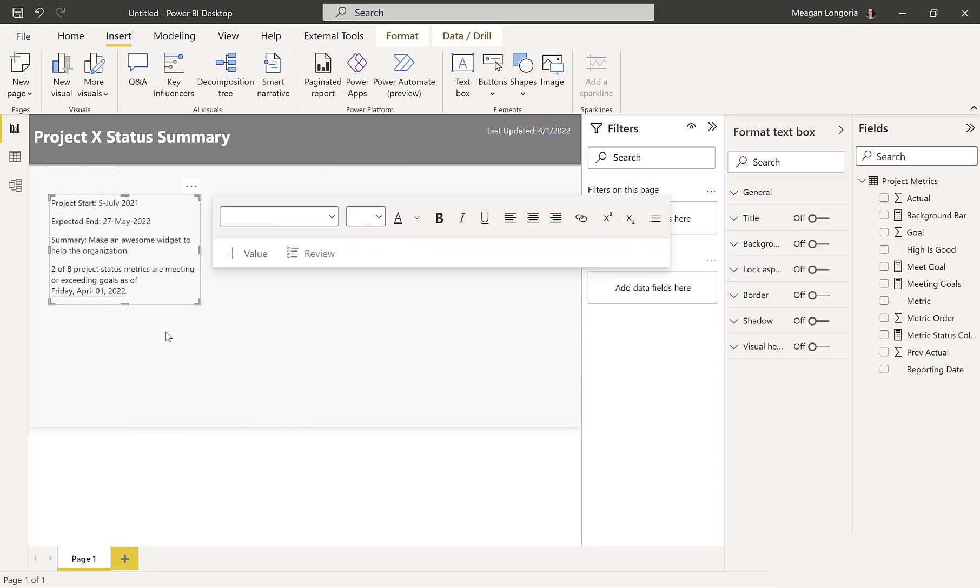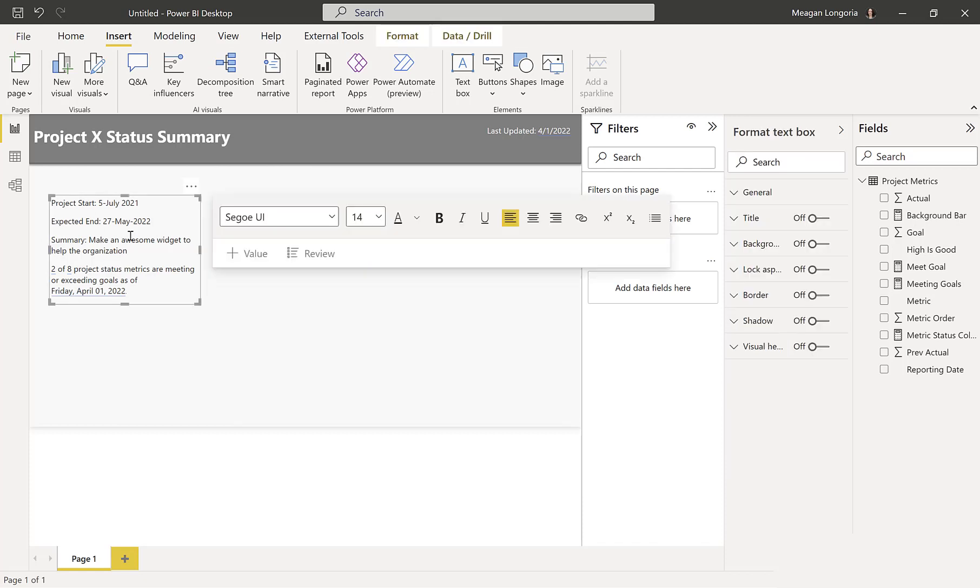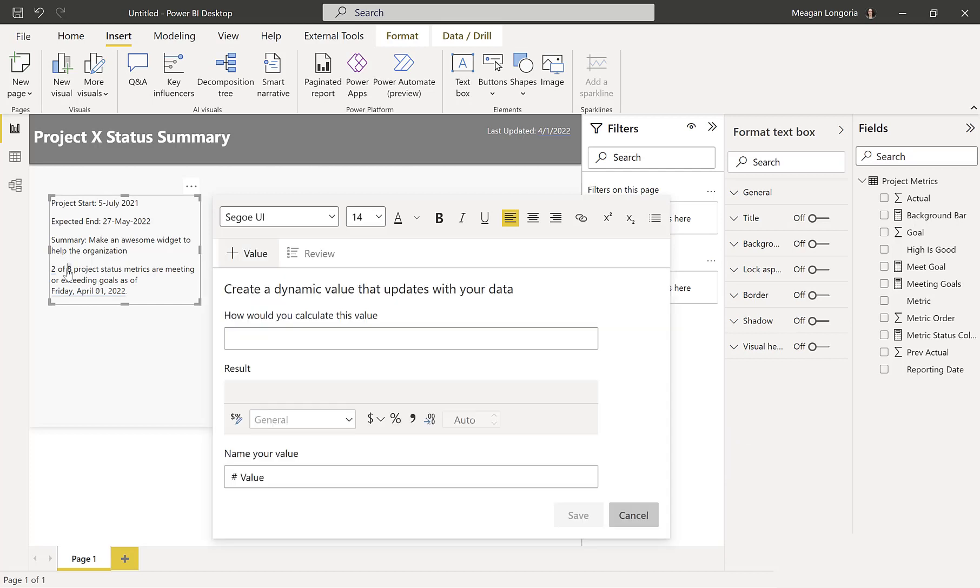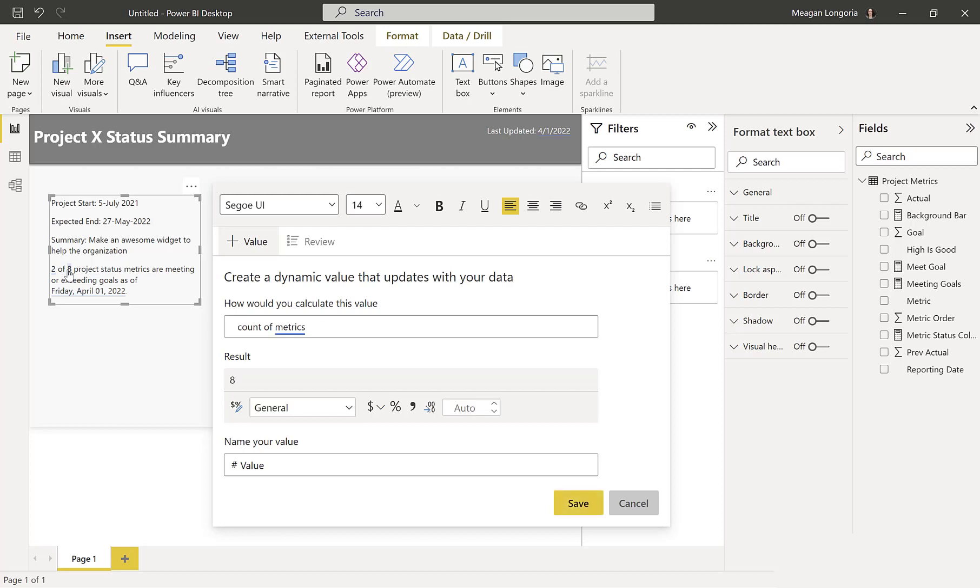And I just added some extra information to make the report a little more useful, to take up some room on the page to make it look more balanced. So this is all a smart narrative. So project start, I just made up same with expected end and the summary. And then this refers to my meeting goals metric. So two out of the total eight are meeting or exceeding goals as of the max reporting date.